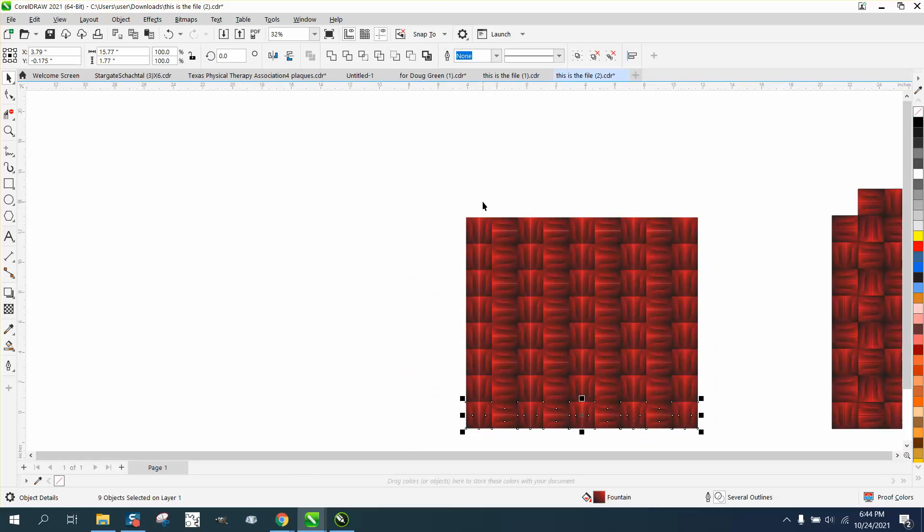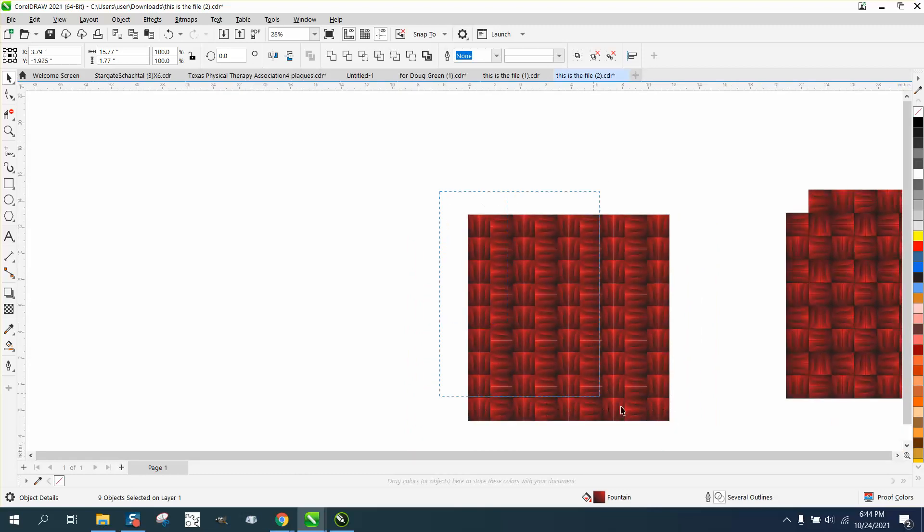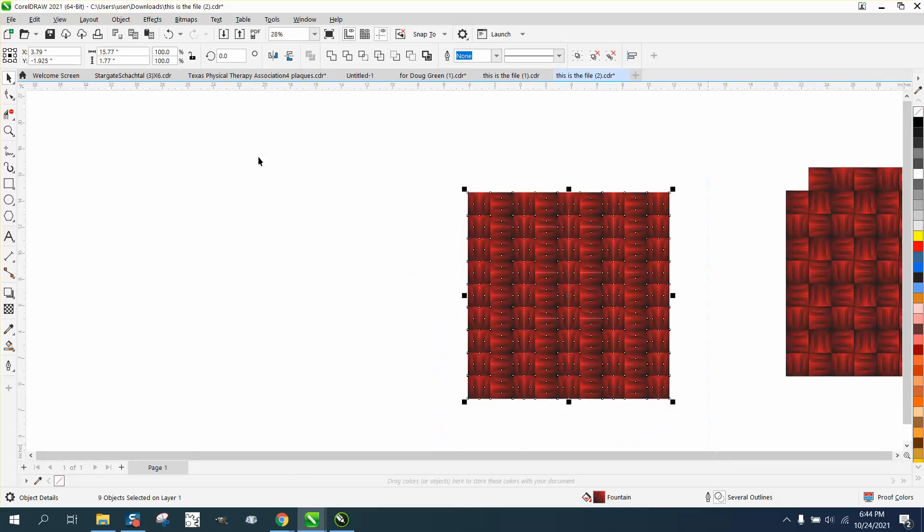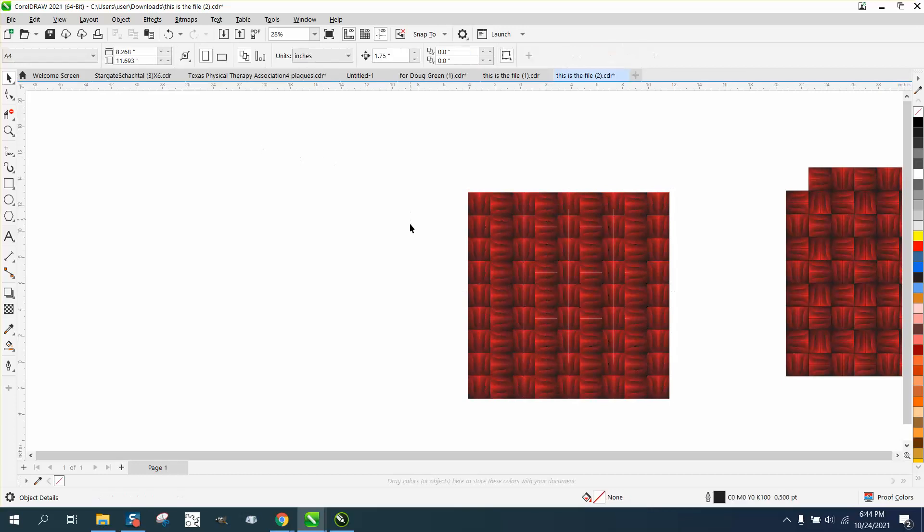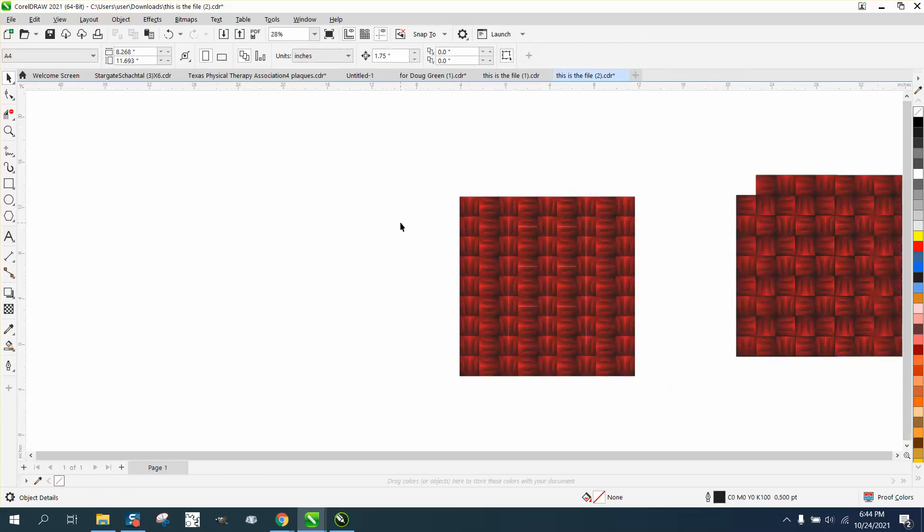And, you know, without counting, you can see it's not a box. But if you select it all, you can see it's 15.77 by 15.77. So, you know, it's a square.